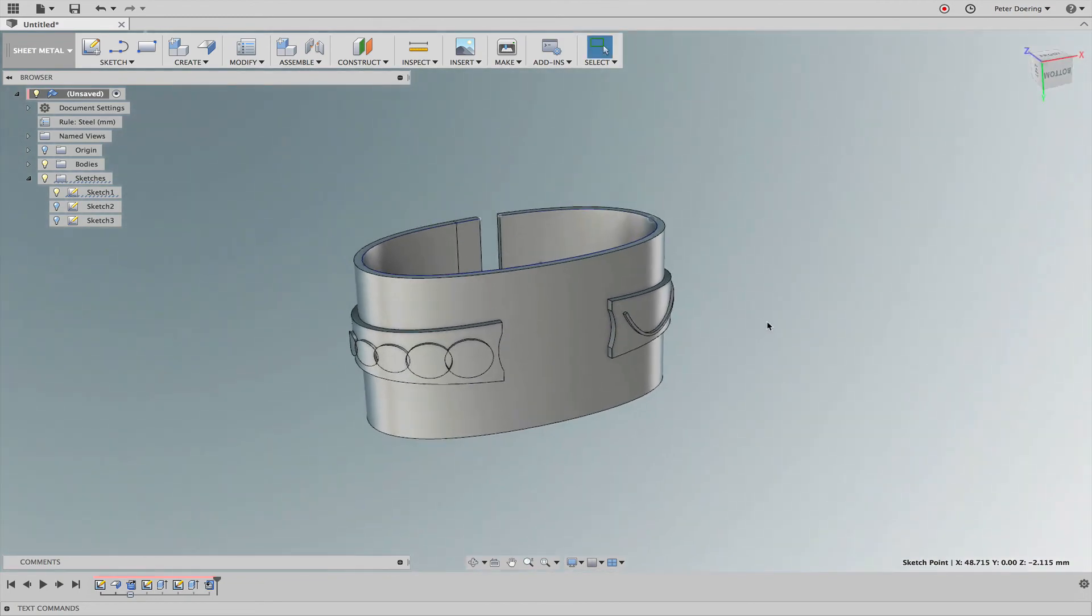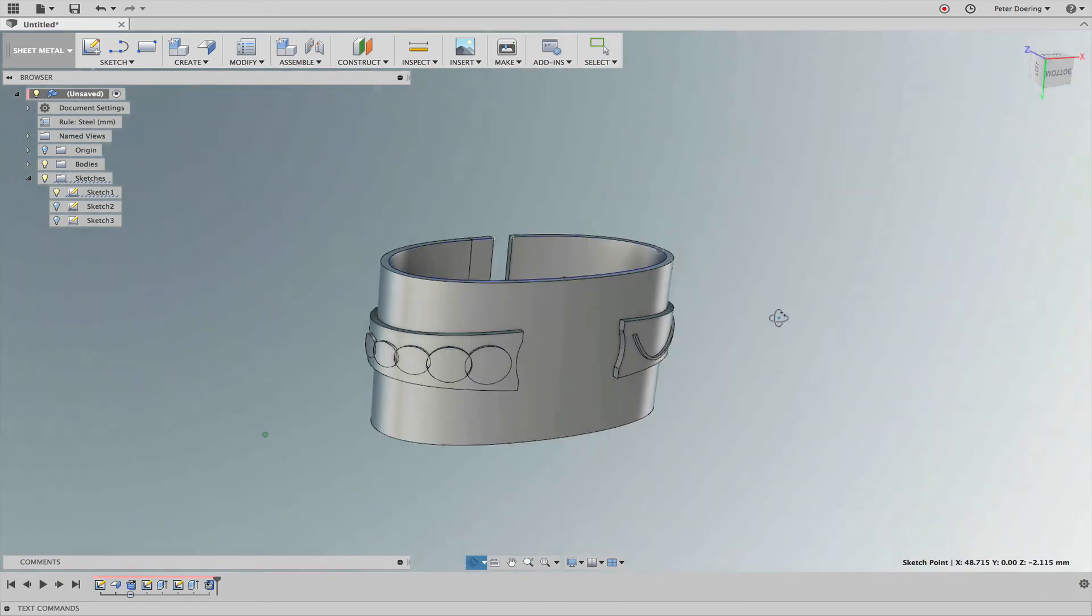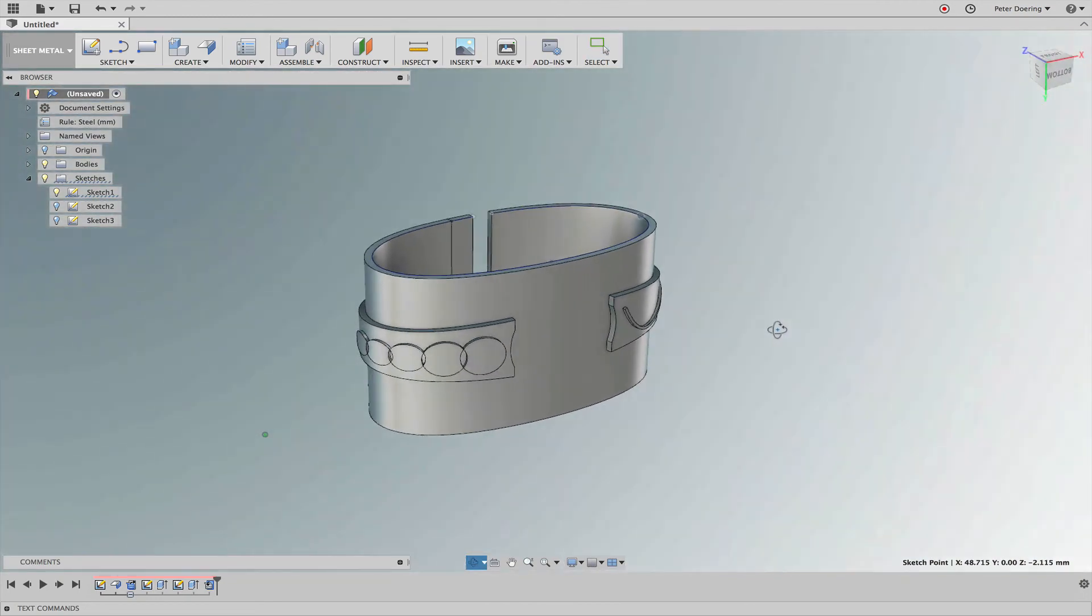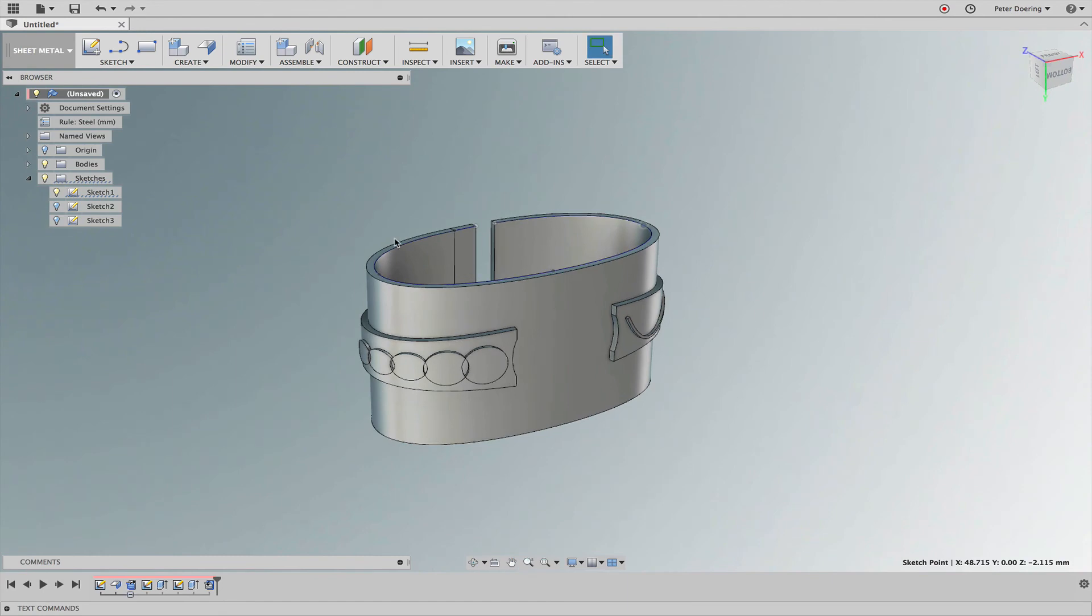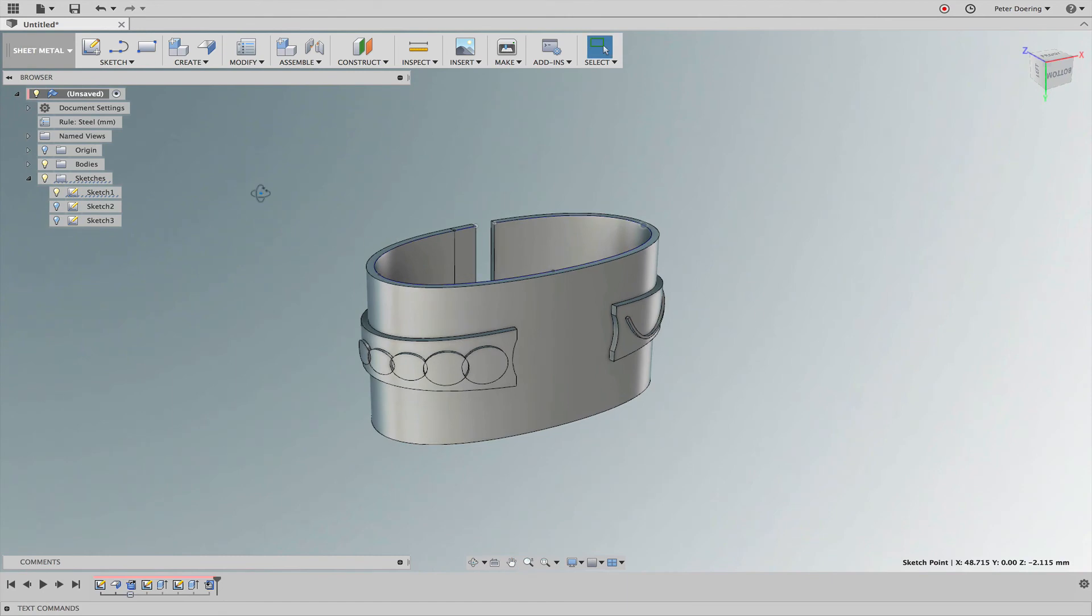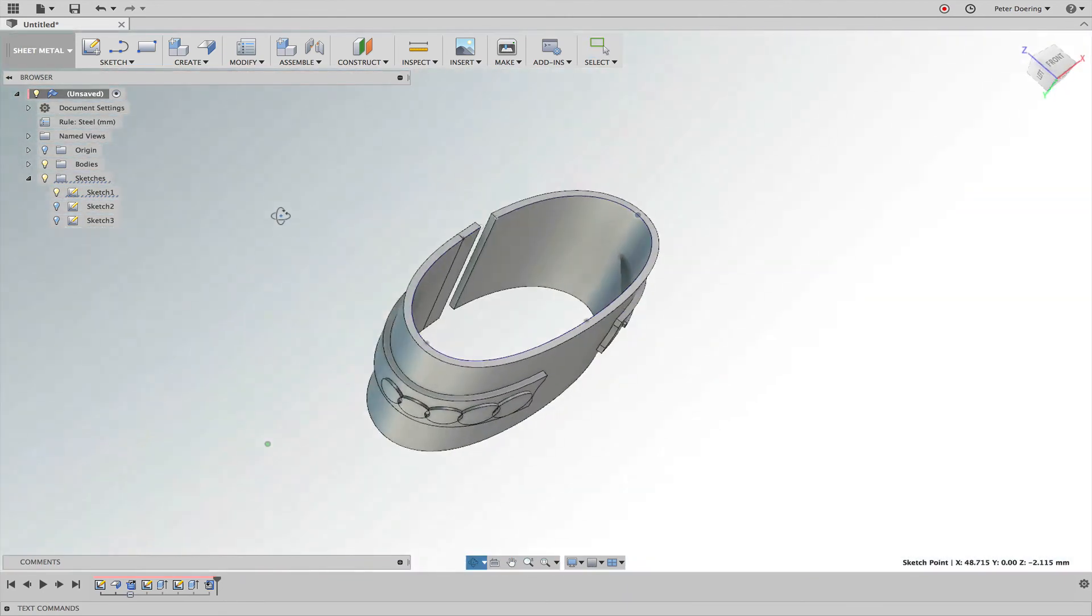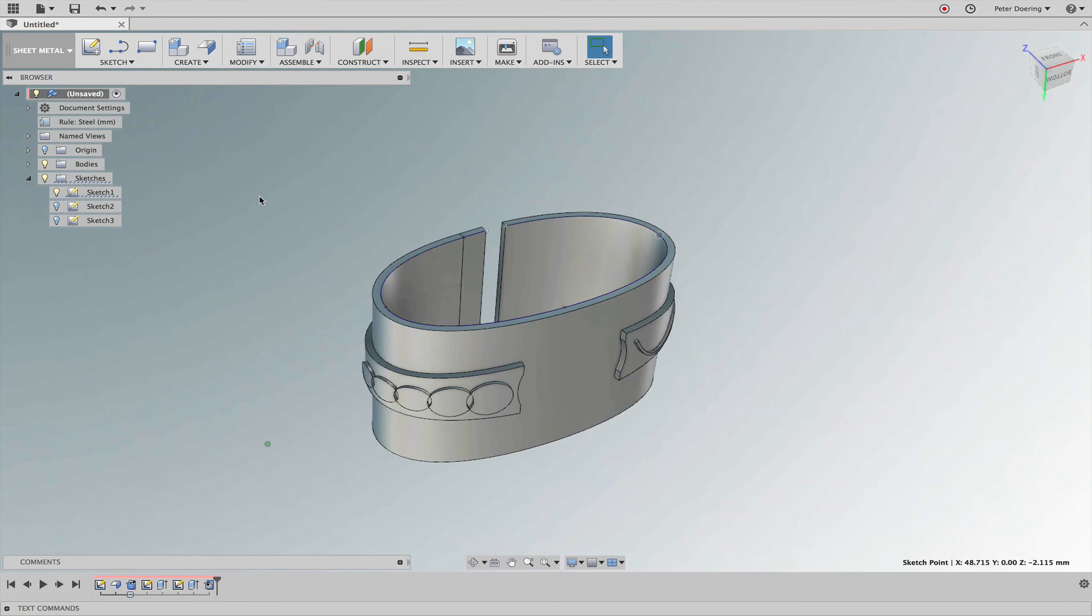So of course we still have that ugly sheet metal thing in there. And we don't want it. I've tried this earlier with split body. It rejected it.